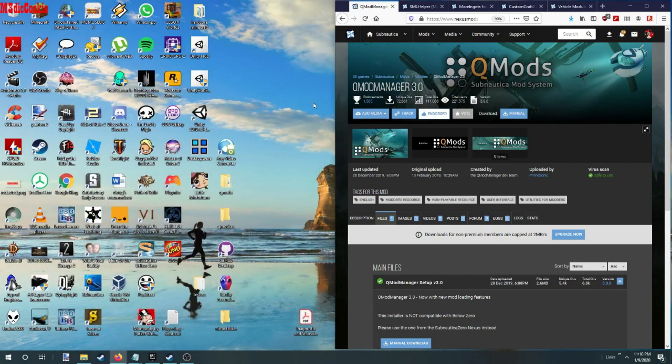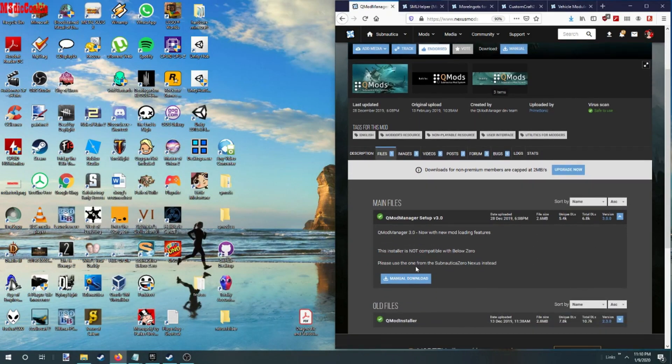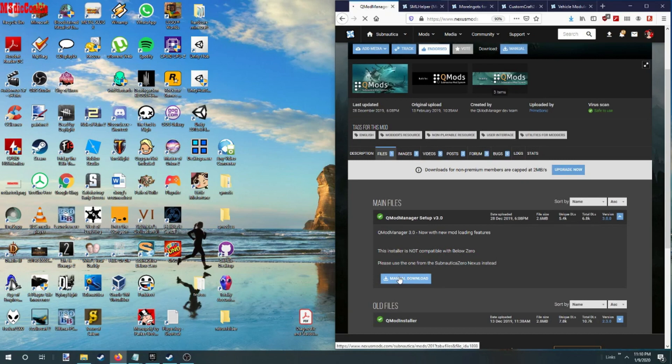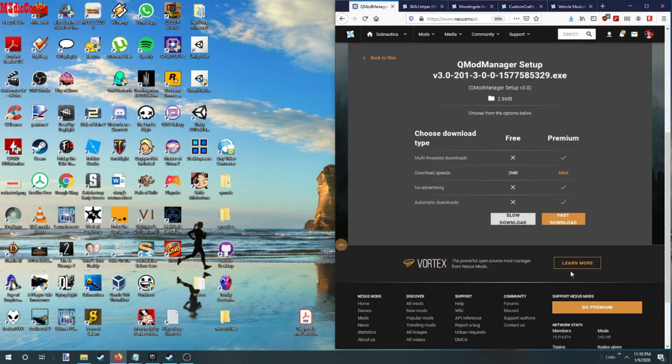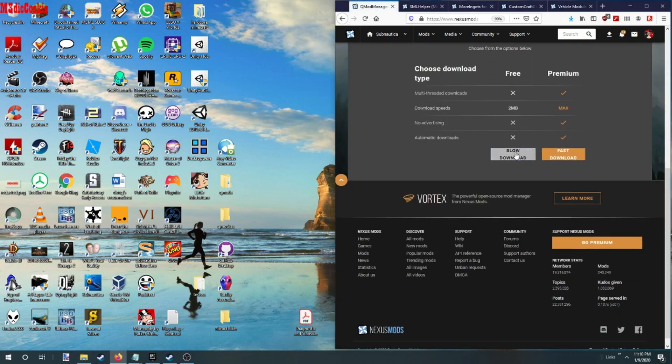All right, we're going to show you how to install QMods for Steam and for Epic.